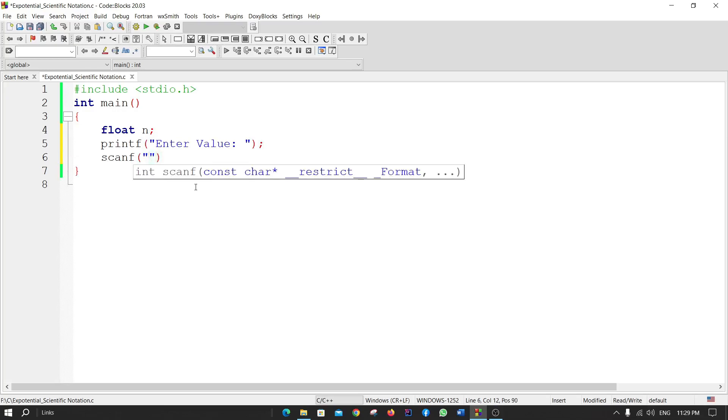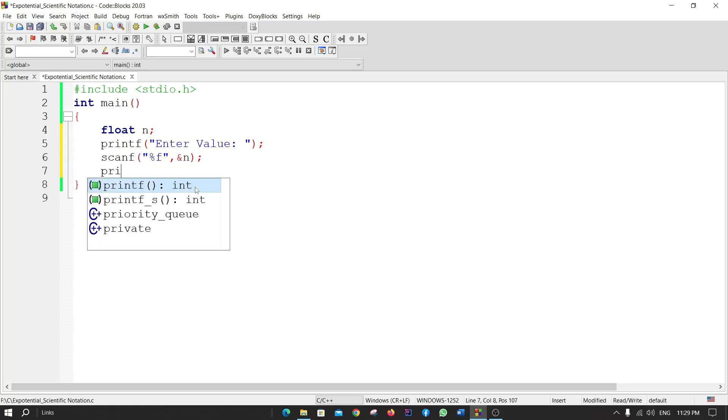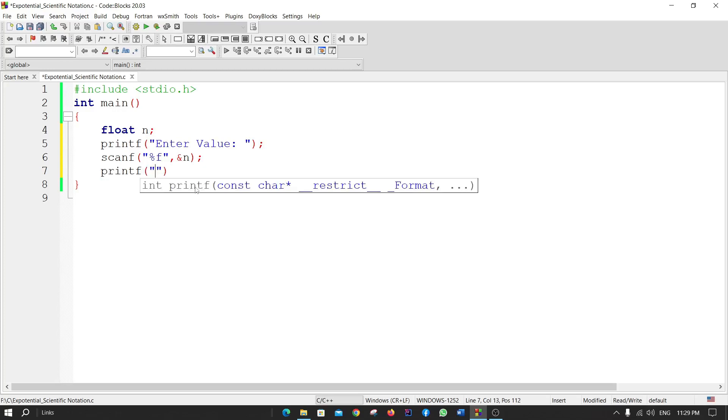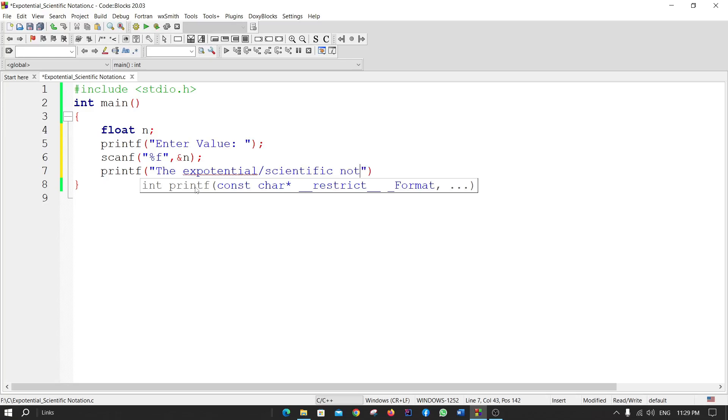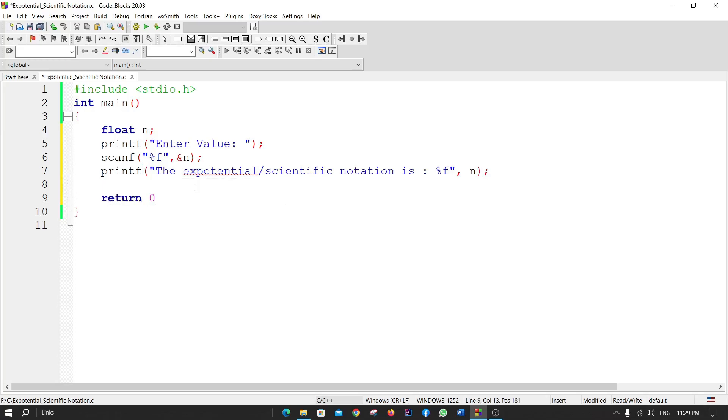Enter value percent f. Now printf 'The exponential or scientific notation is' percent f for n. Return 0 for the main function. So if I run the code...